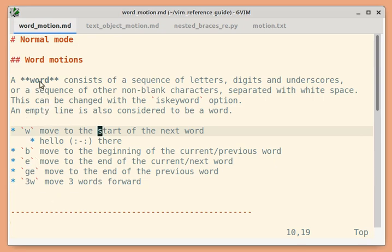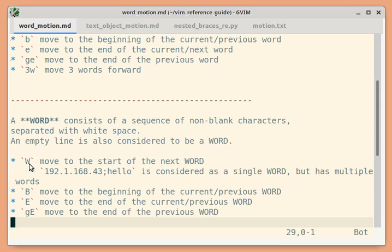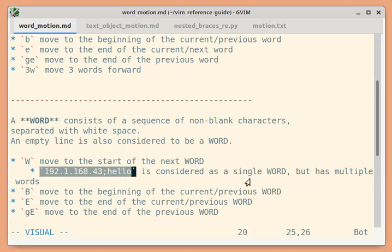This is about 'word', which is usually denoted in lowercase. When 'word' is denoted in uppercase (WORD), it consists of a sequence of just non-blank characters separated with white space. Again, an empty line is also considered as a WORD. So the uppercase commands are just the uppercase versions of the commands seen earlier. For example, this entire sequence is considered as a single WORD, but in lowercase terms, it would be multiple words.